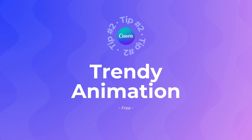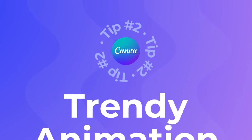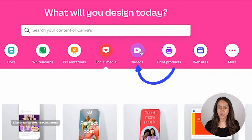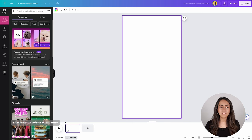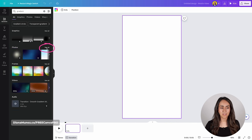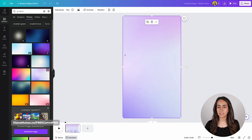On tip number two, I'm going to show you how to create this trendy animation. You see that there is text rotating around the Canva logo, and we're going to create this animation that you can attach at the end of your short videos. You're going to go to Canva's homepage, open the Videos tab, go to mobile video, then Elements, and from here type "gradient." Go to Photos and see all, then add any of these gradient options to the background of your design.